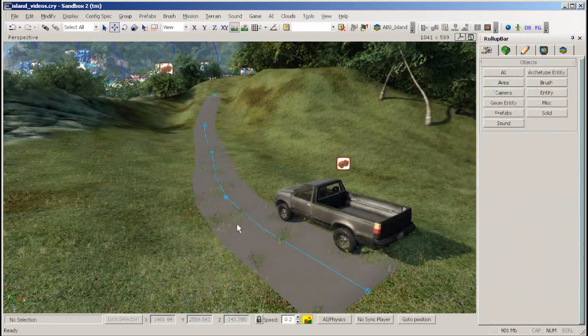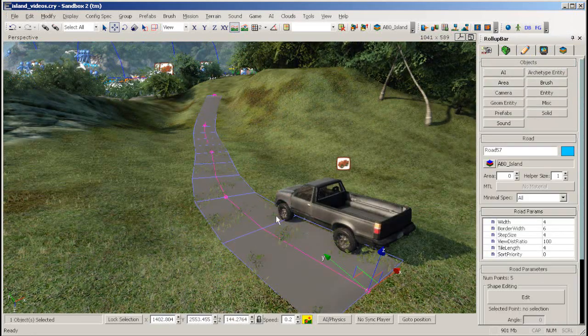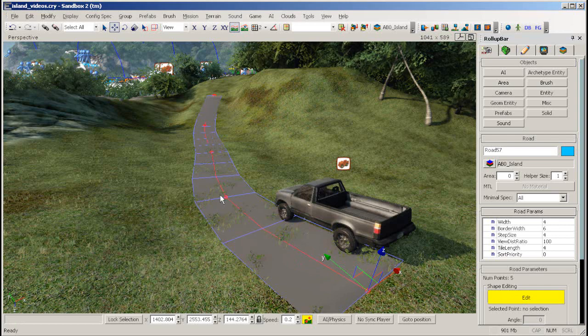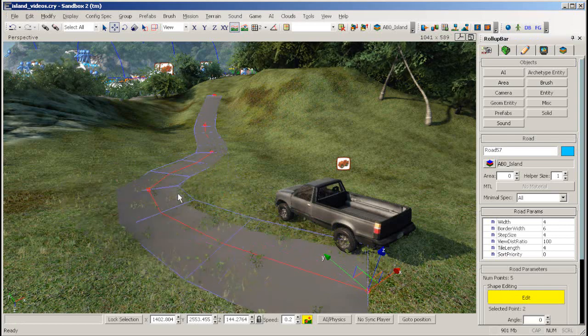To alter the shape of your road, select the road and click the Edit button. Then left click and drag the points of the road around.